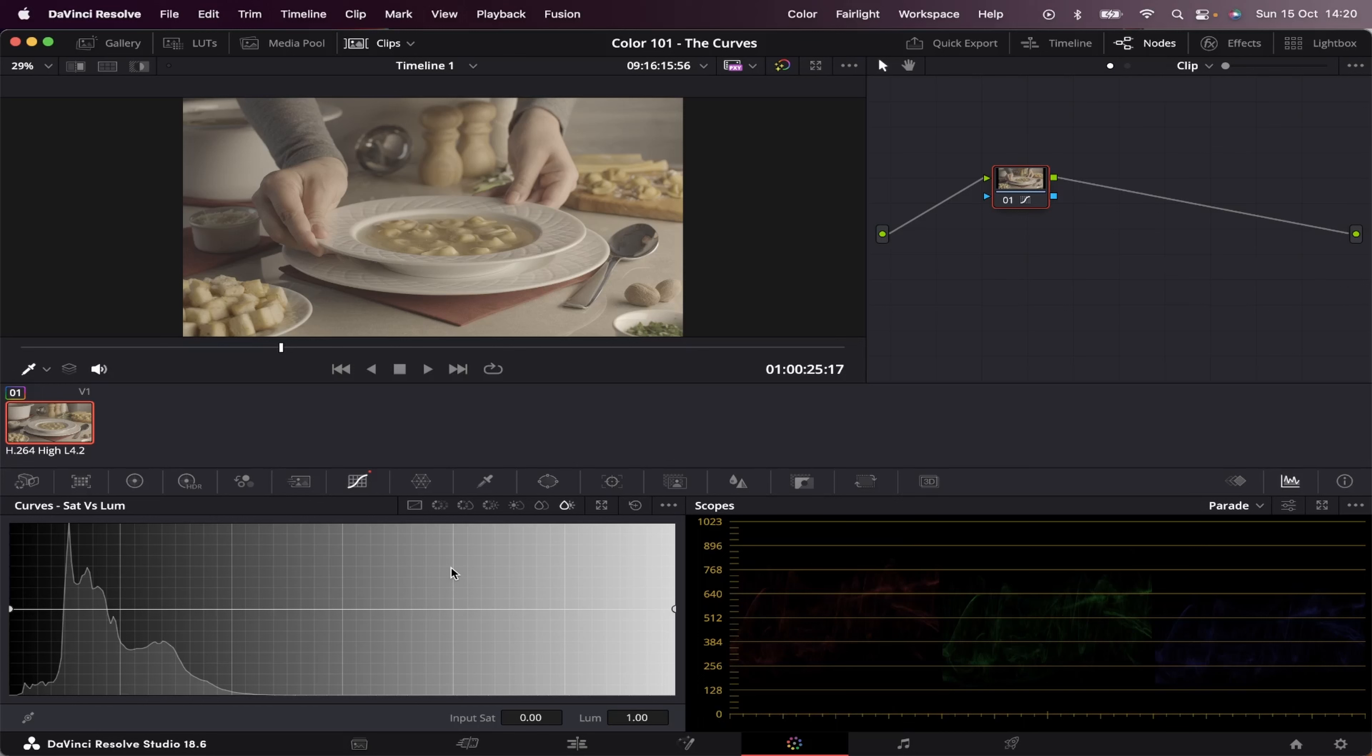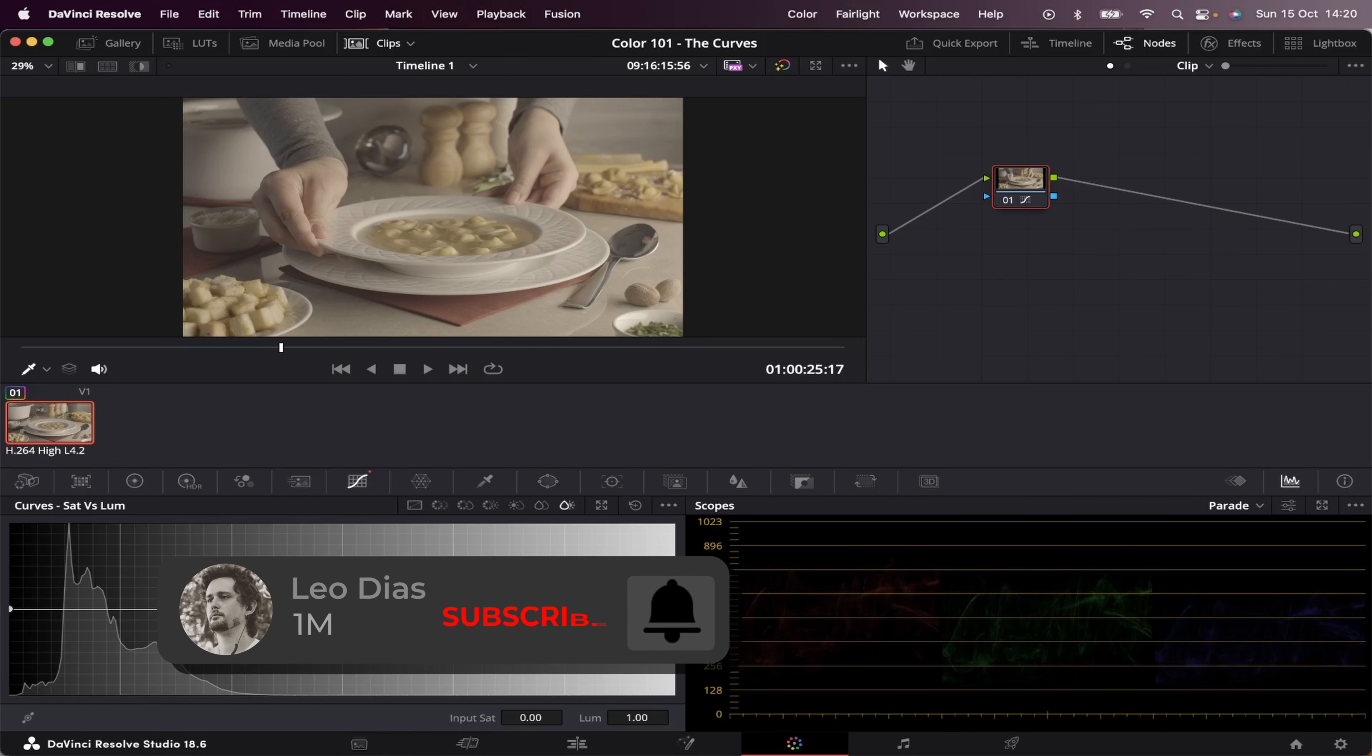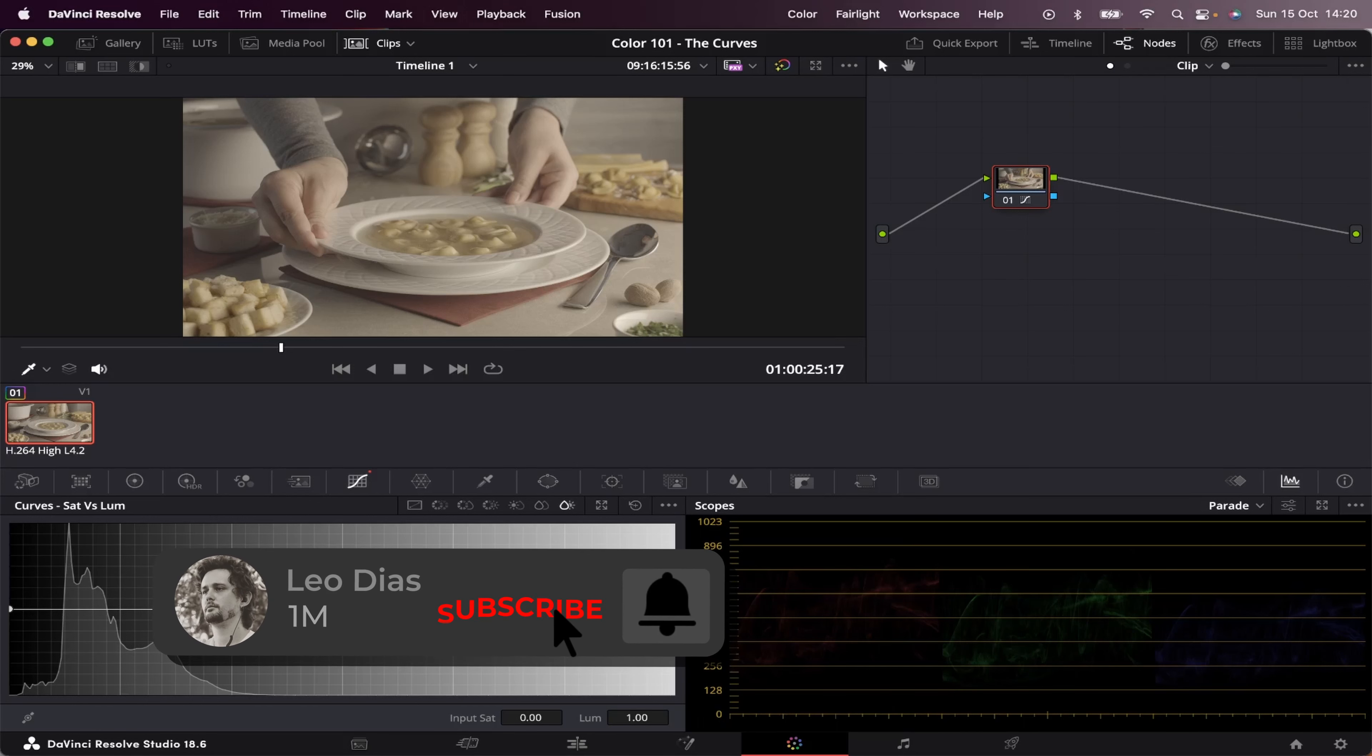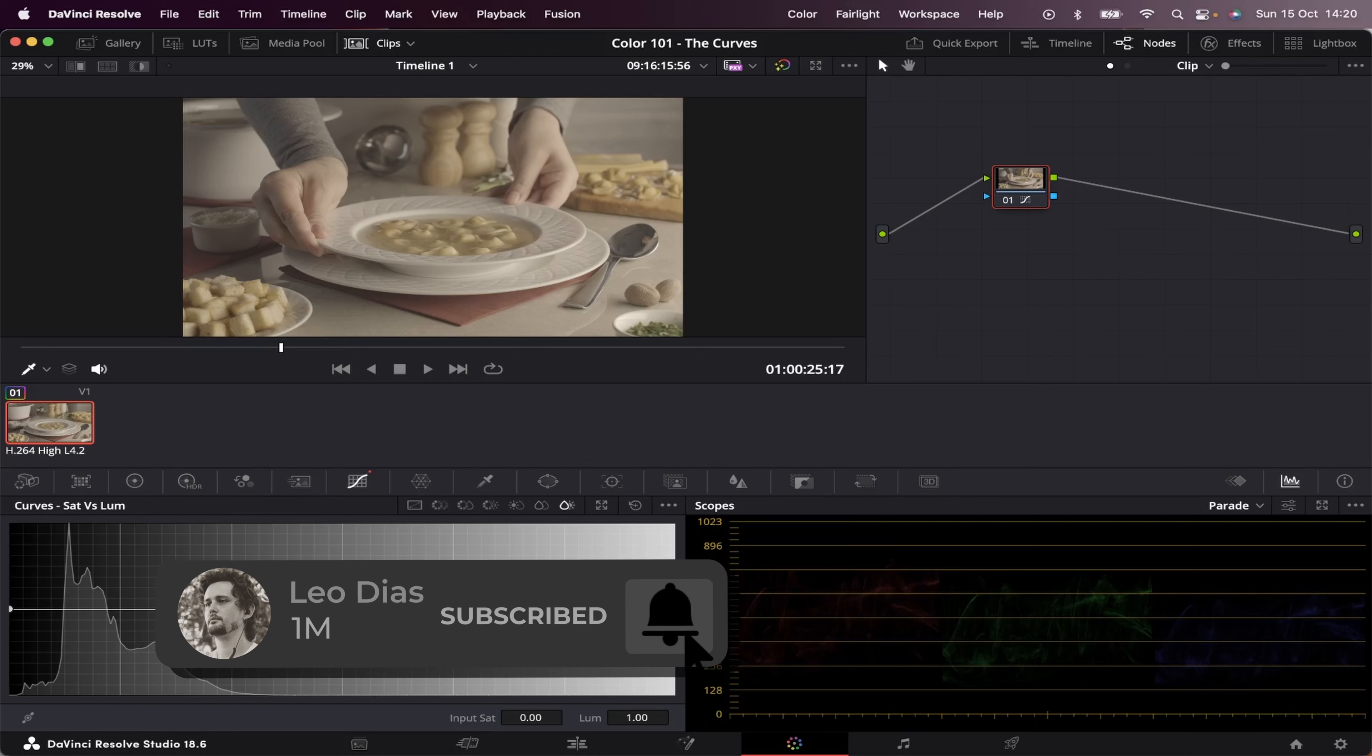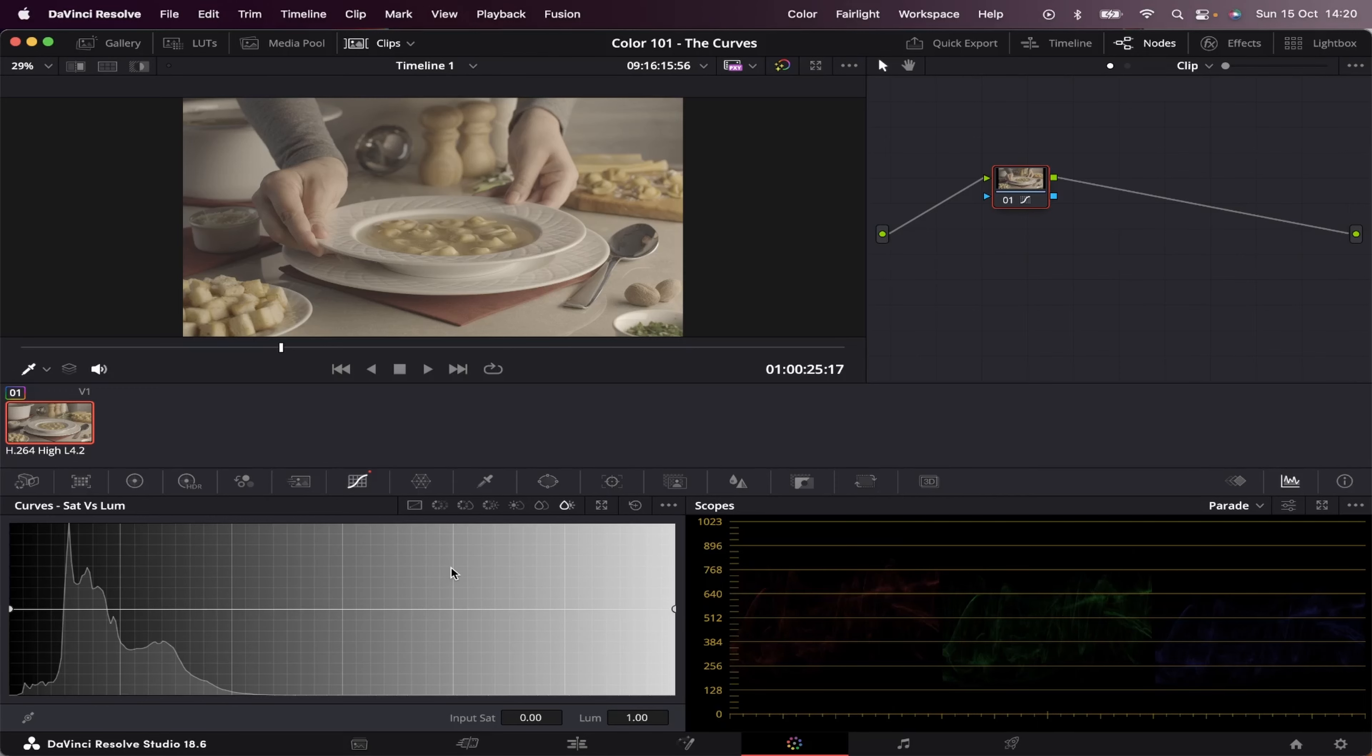And that's pretty much the basics of the curves. So make sure to play around with it, test the tools on your own clips, and see how they work best for you. So make sure to subscribe to the channel, and I'll see you on part 4.